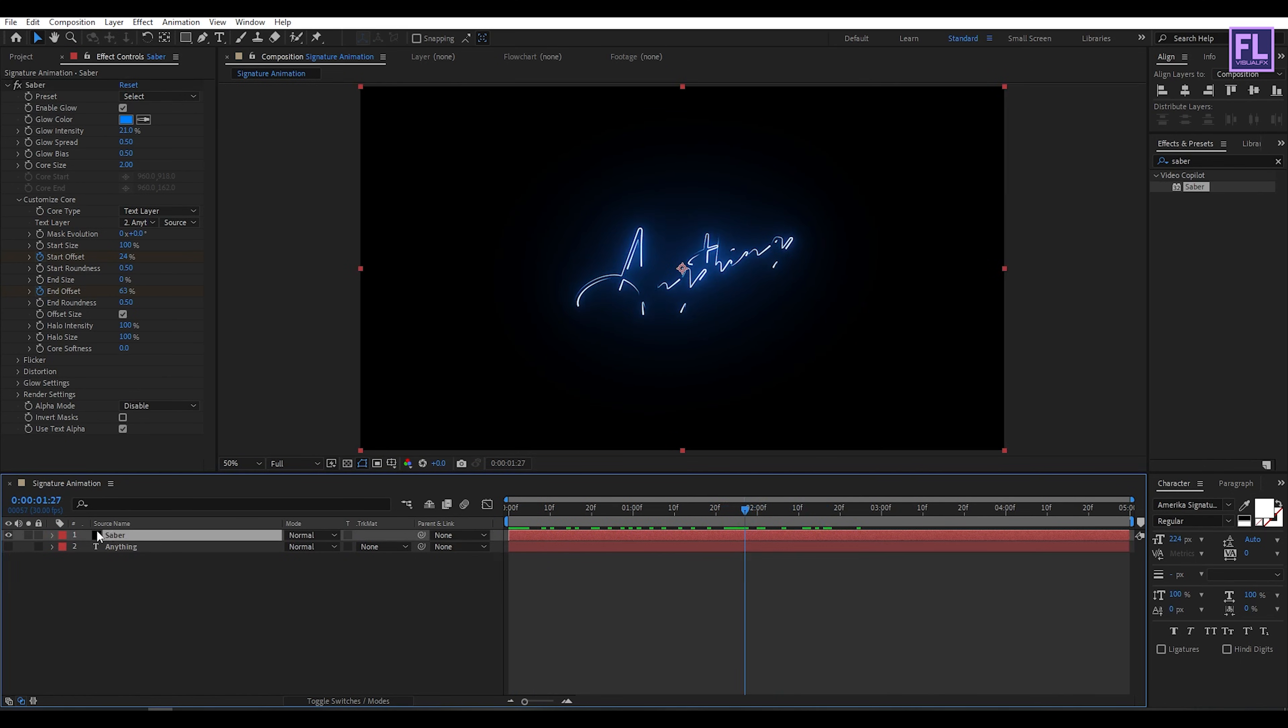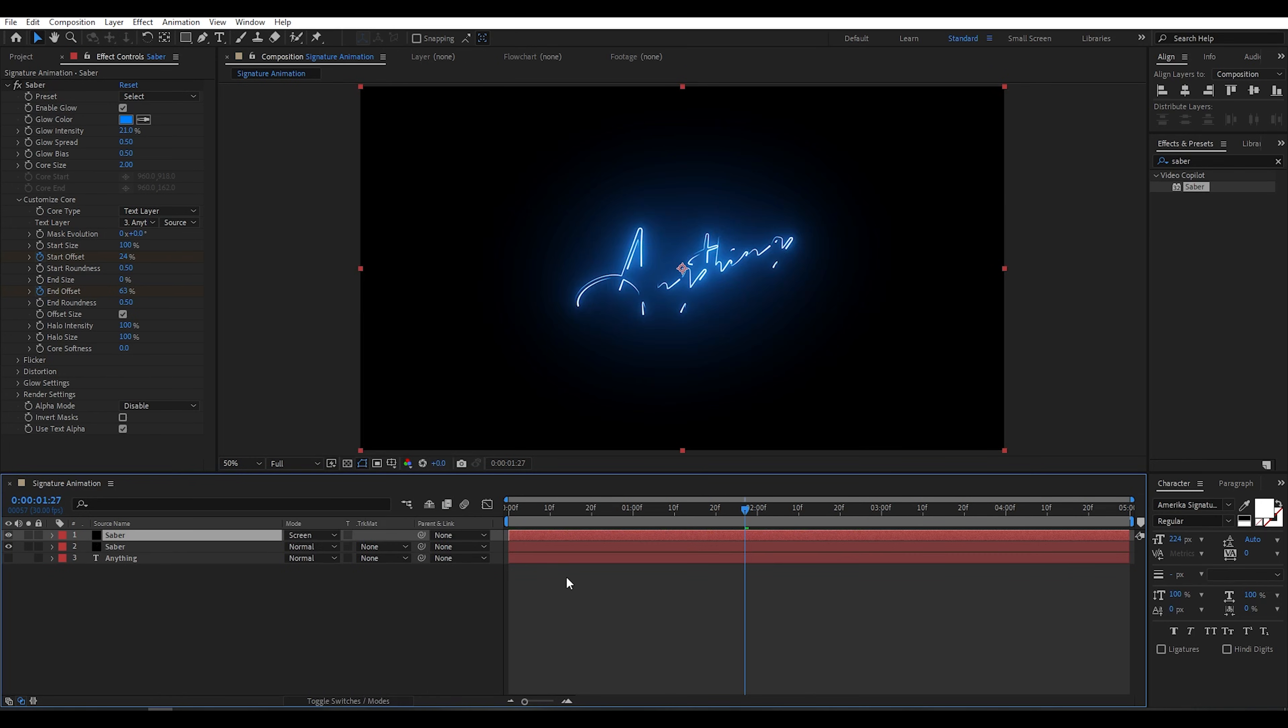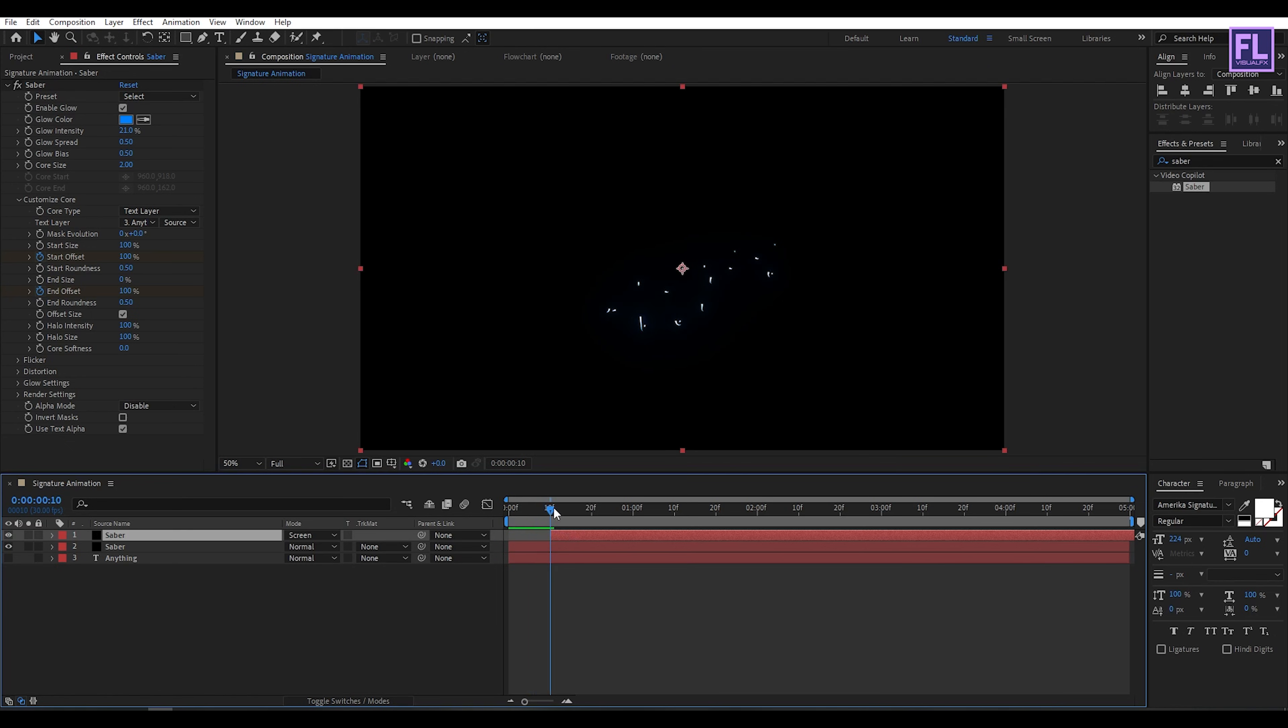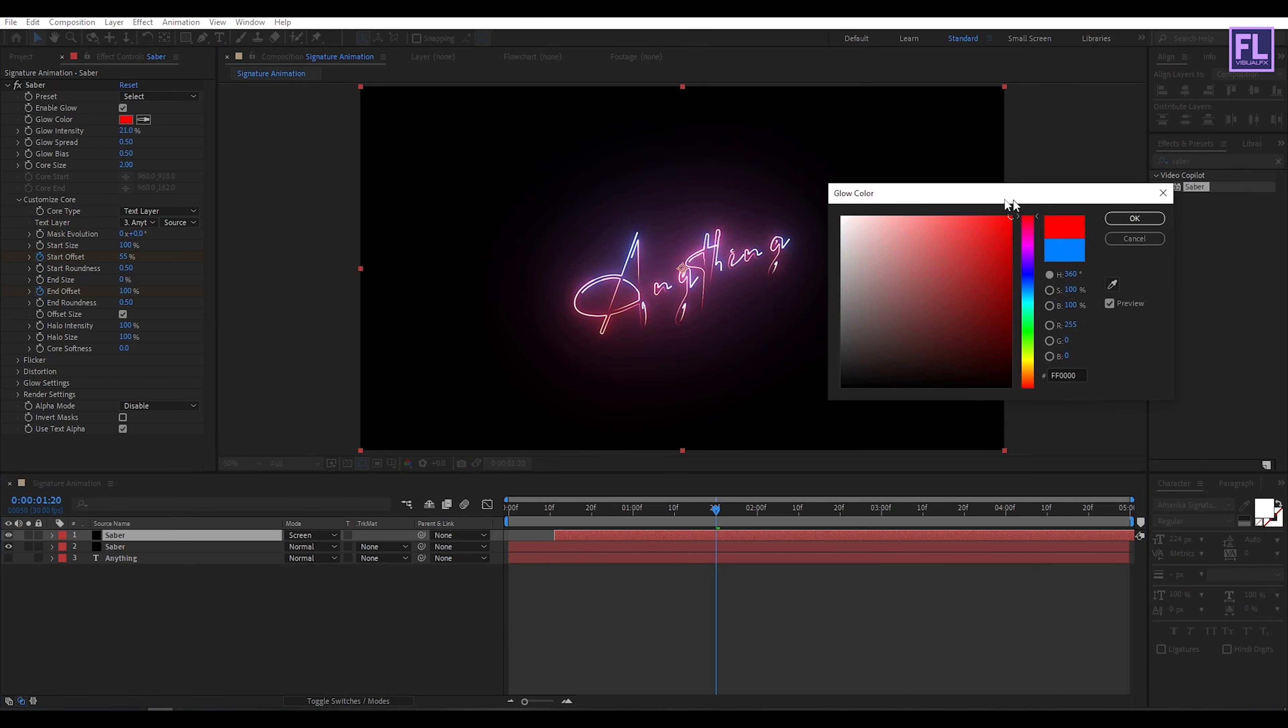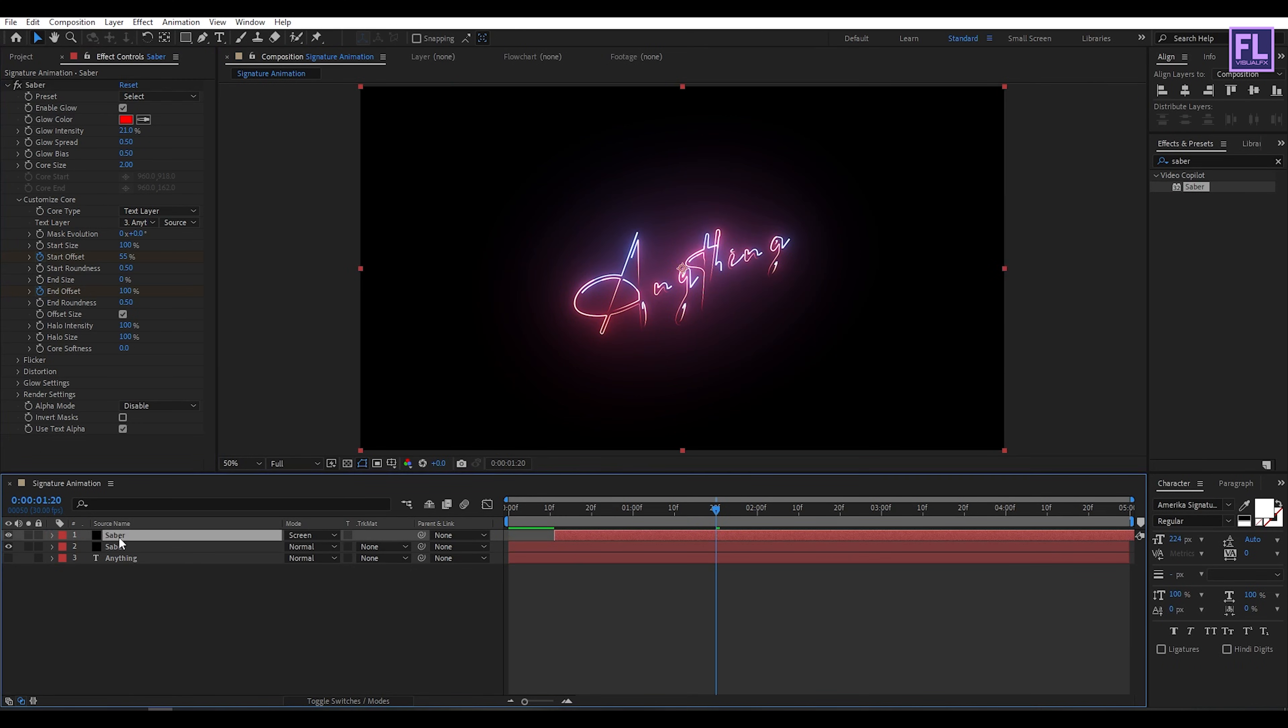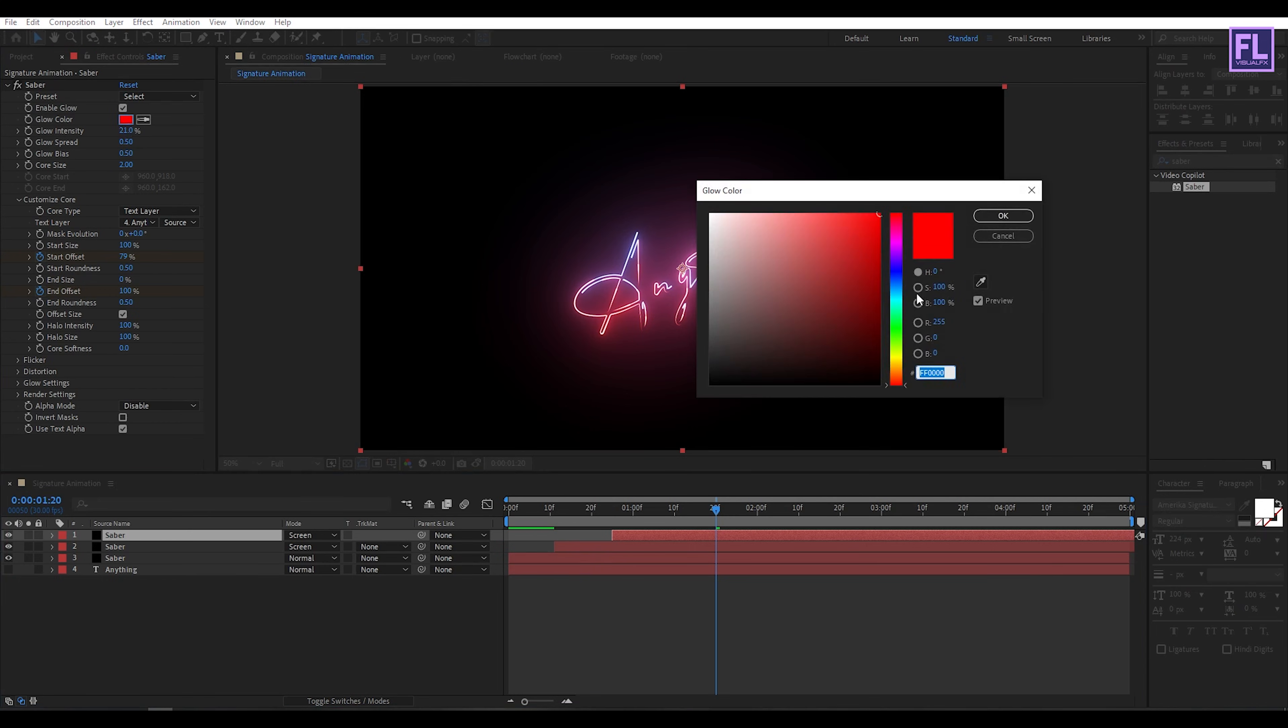Now select the Saber layer, then press Ctrl plus D and change the layer mode to Screen. Then simply select the layer and drag it forward a few frames, maybe around 10 frames. Then change the color to maybe red. You can use any color you want. Now again select this layer, press Ctrl plus D, drag it forward a few frames something like that, and then change the color to maybe blue. Yes, blue looks good.